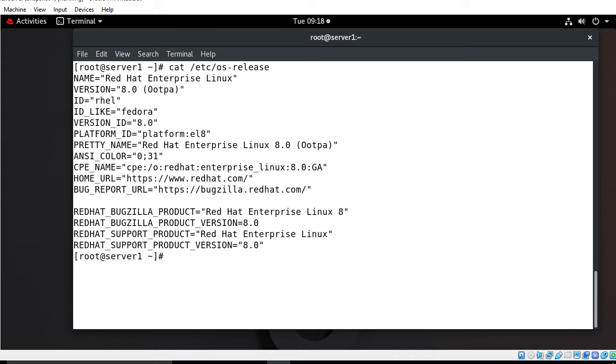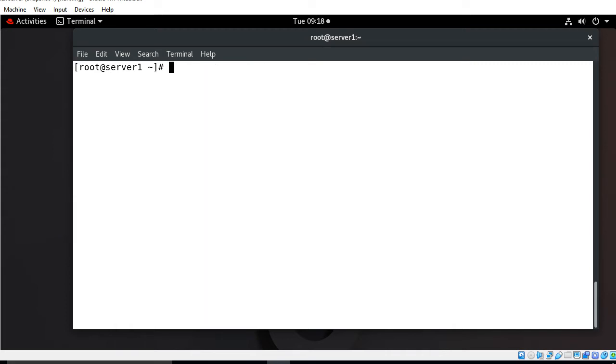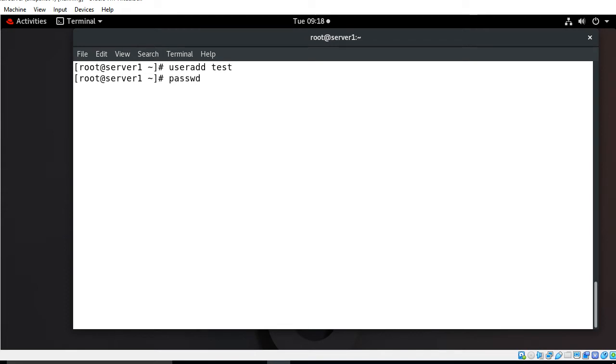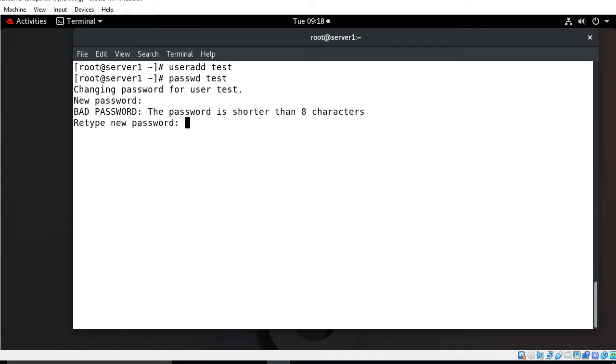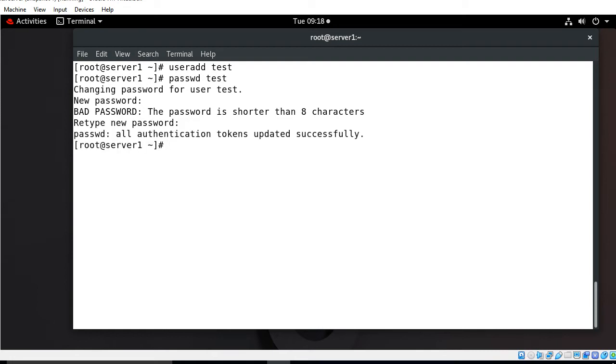We have to follow a few steps to create a restricted environment for a particular user. The first thing to do is make a normal user and assign a password. I'll use useradd command and make a user named test, then assign the password for test user using the password command. The password is 1212. All authentication tokens updated successfully.